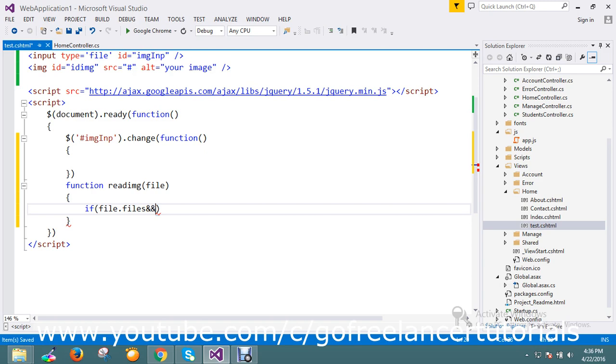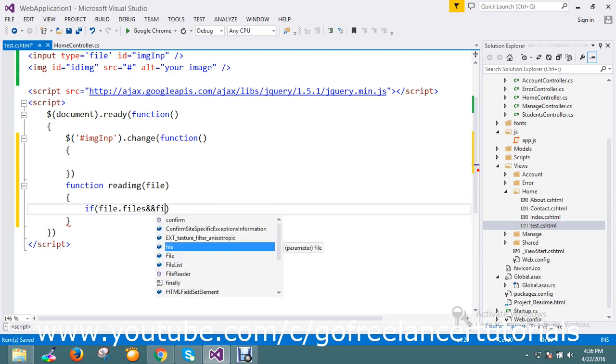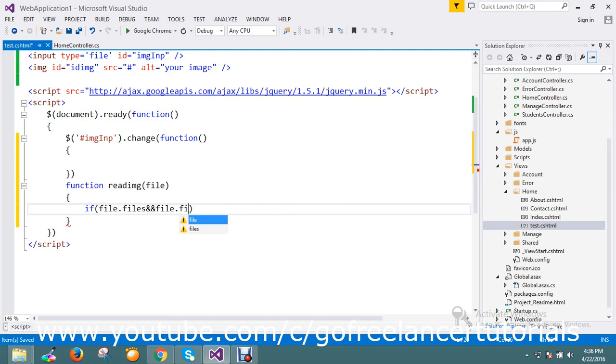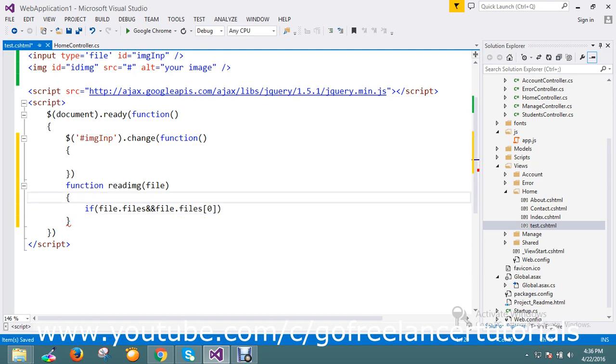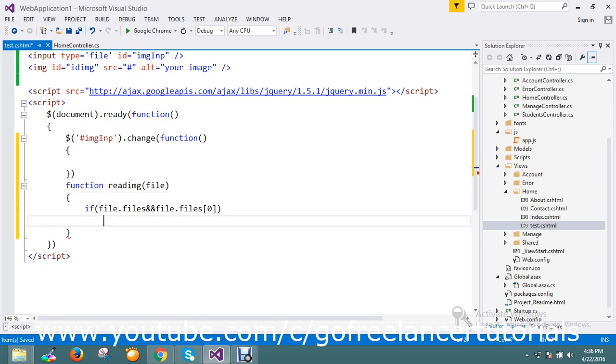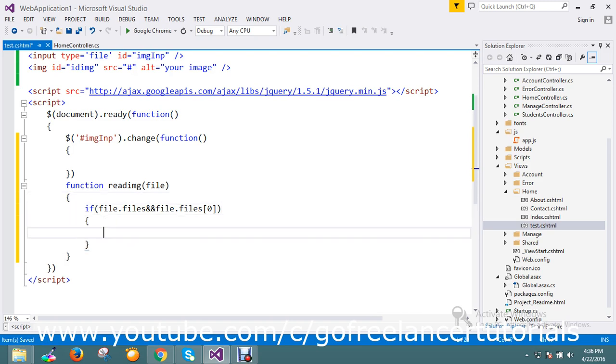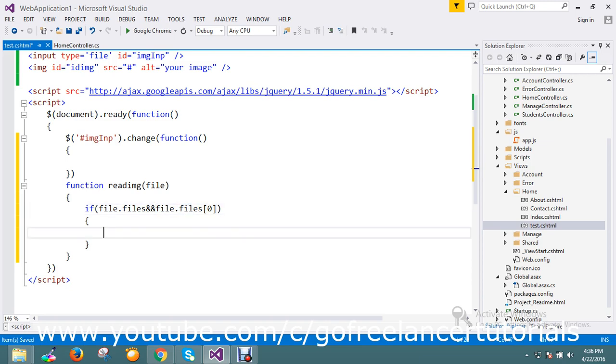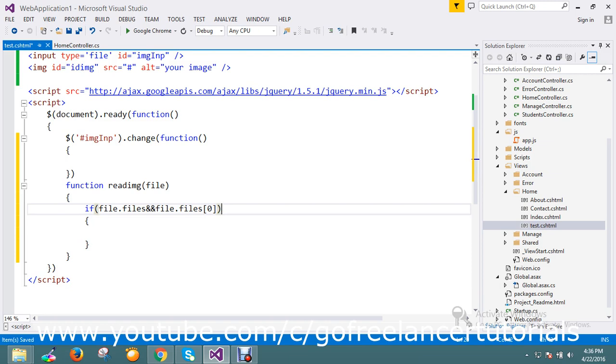And my file dot files. So what this condition is going to do is it will check whether the file length is there or not and if it has the array of files. It checks whether the file has to be there in the first array - suppose one file has to be selected there. Then I'm going to...